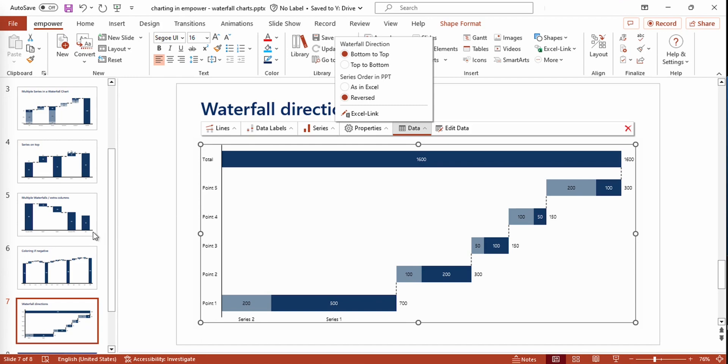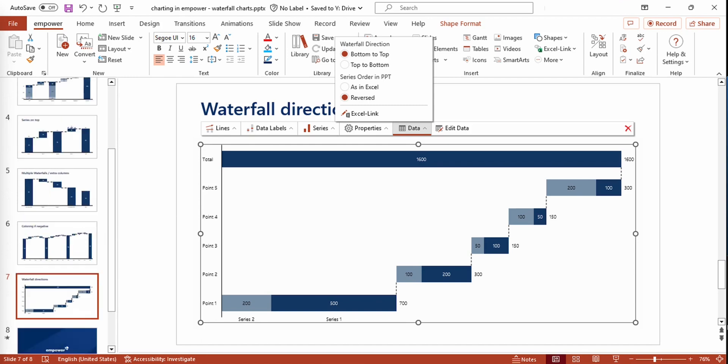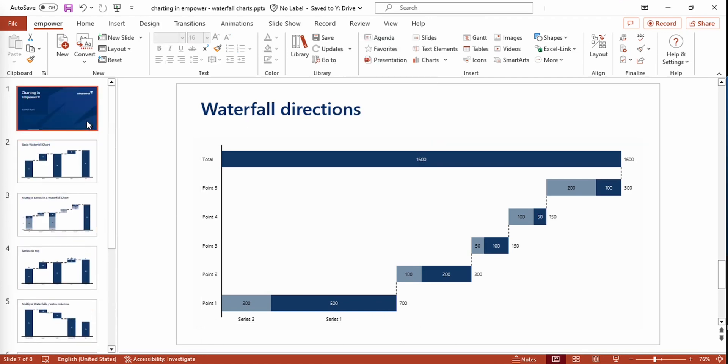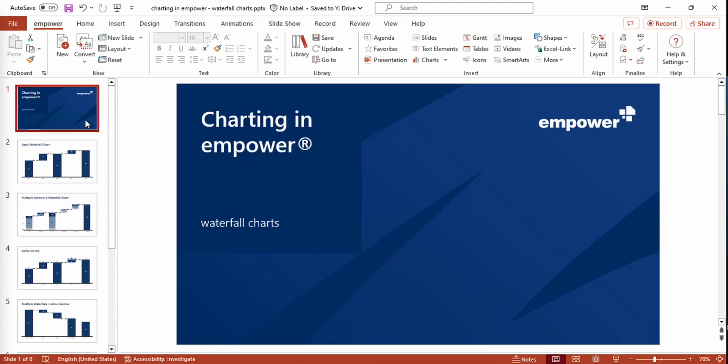I hope this video gave you a quick insight on the many options that you have while working with waterfall charts in Empower. Thanks for watching. Goodbye.